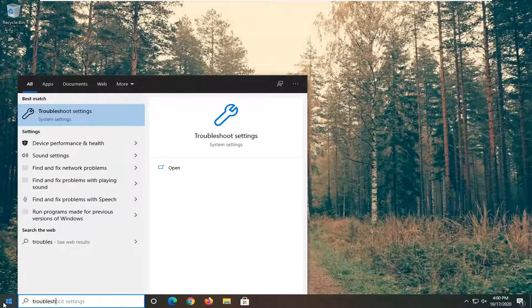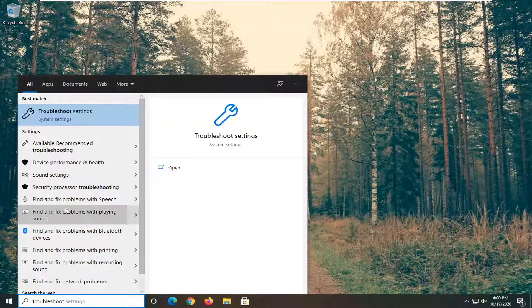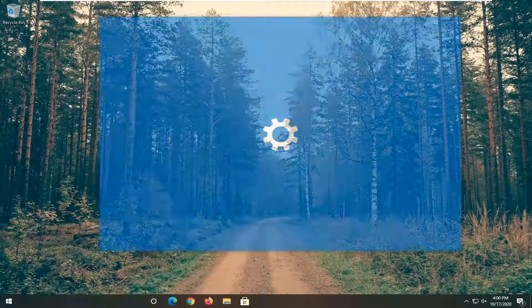Type in troubleshoot, best match should go back to troubleshoot settings, go ahead and left click on that.